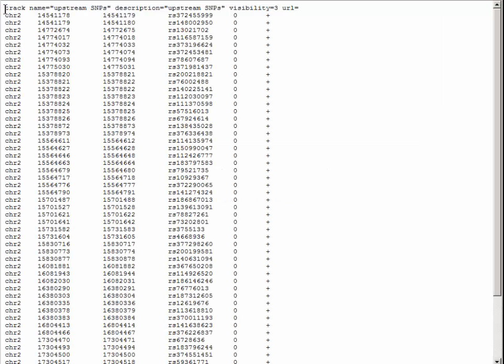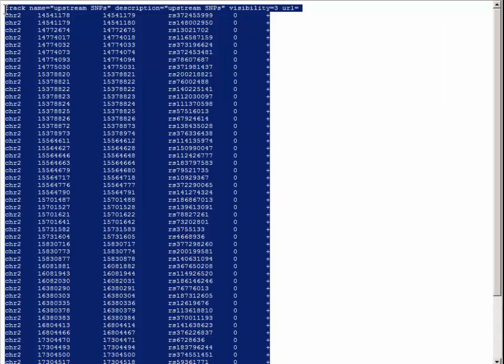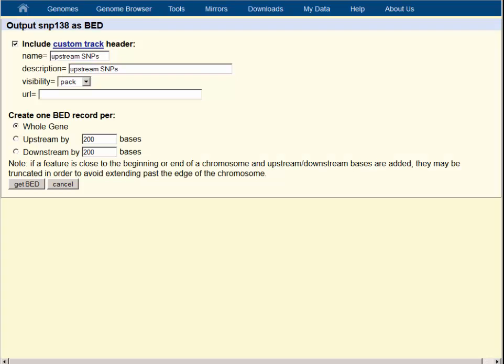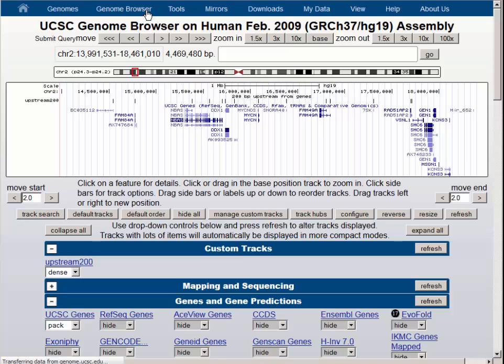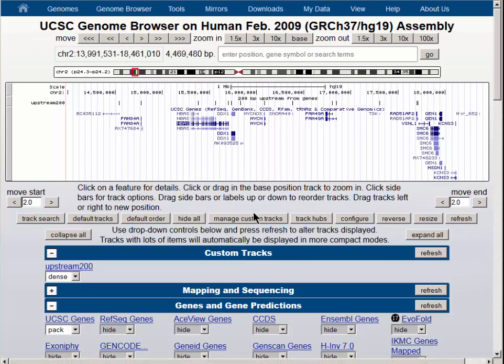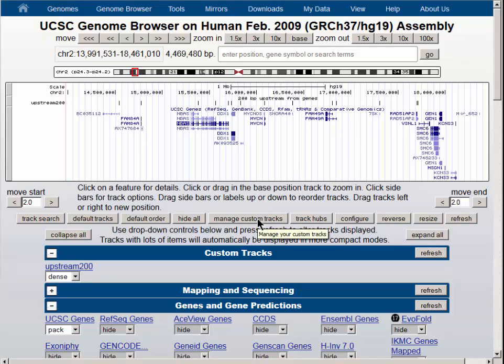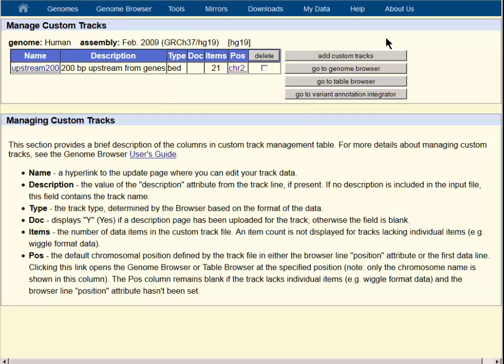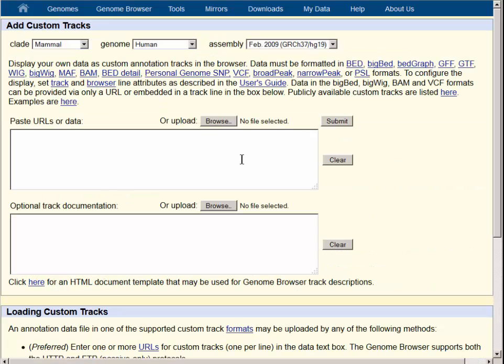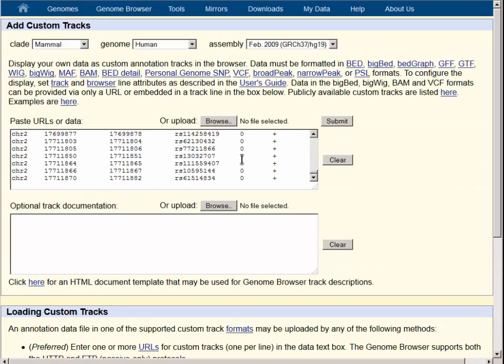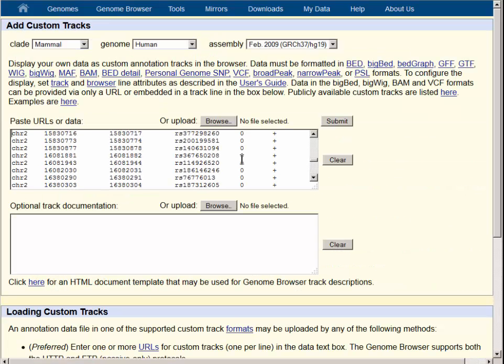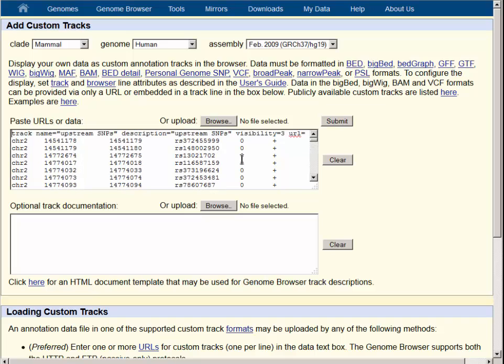Let's once again select all on this page and copy, and we will go back to the genome browser and load this page in as a custom track. Now you see that because we have a custom track, our button has changed from add custom tracks to manage custom tracks. We will click this button and then we have one more step to add custom tracks to get us back to the familiar page where we paste our content.